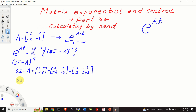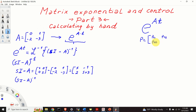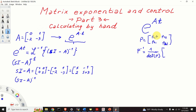The next step is to compute the inverse of this matrix. To compute the inverse we will use this simple formula. Let P be a 2x2 matrix with entries P11, P12, P21, and P22. Then P inverse is 1 over determinant of P multiplied by the matrix where we switch the positions of P22 and P11, and change the signs of P12 and P21.